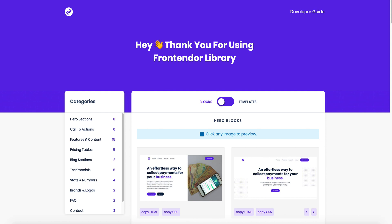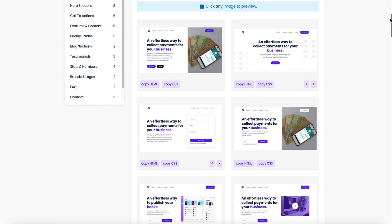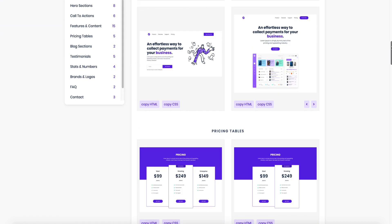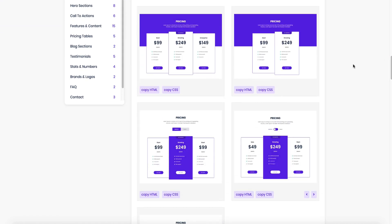After you download the Frontender library, open the index.html file using Chrome or any other up-to-date browser. From this library you can copy the HTML or CSS of any block you want with one click.